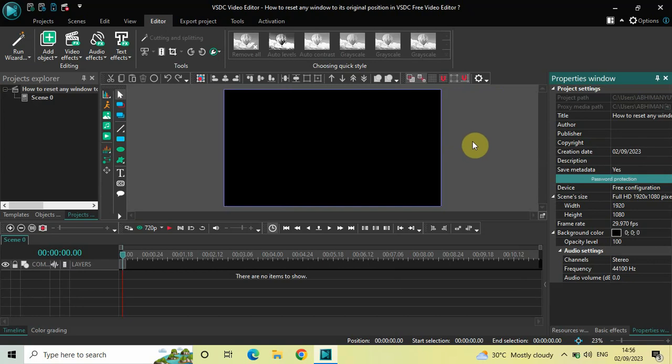This is how you can reset any window to its original position in VSDC Free Video Editor. You simply need to double-click on the title bar and the window will move back to its original position.